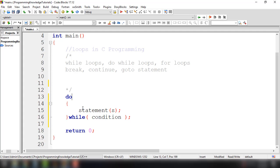So, as you can see, if you want to execute some statements first before evaluating the condition, the do-while loop is the way to go. So we will try to create another program showcasing how this particular do-while statement or do-while loop works.